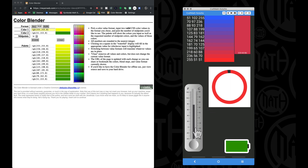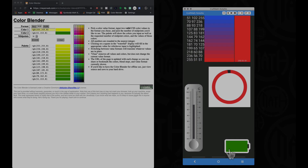Feel free to check out the thermometer one and the battery one to see how I changed the size of the rectangle. If you have any questions, leave a comment below, and that's it for this video — I hope it helped.